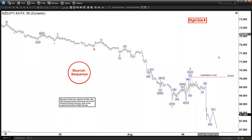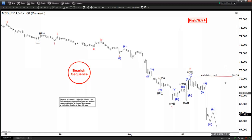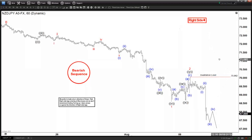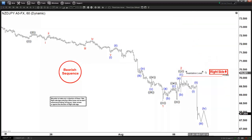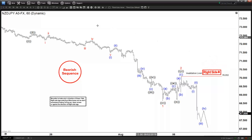So the target on the downside is simply going to be wave three equal to wave one, at least. Wave three equal wave one is going to be sort of a potential target on the downside.